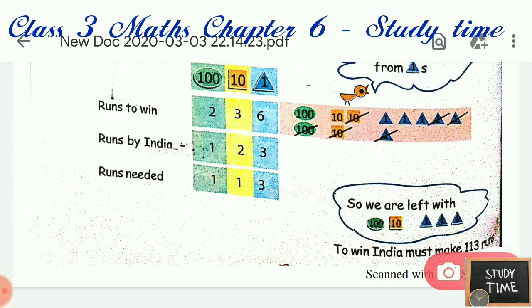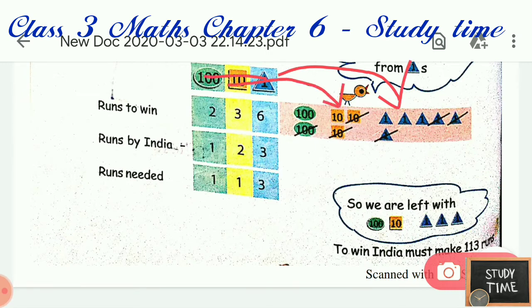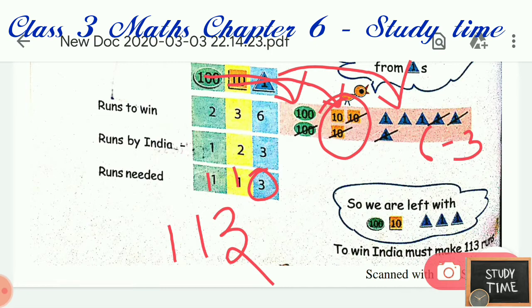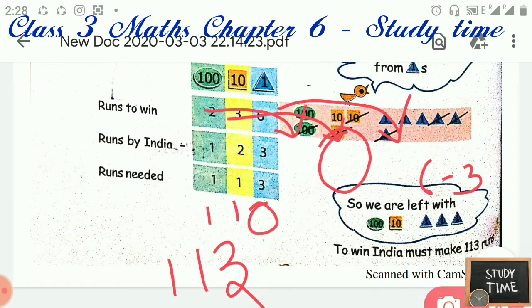We will calculate 236 minus 123. This is the ones place, this is tens, and this is hundreds. 6 minus 3 is 3, 30 minus 20 is 10, 200 minus 100 is 100. So the answer is 113. To win, India must make 113 runs.